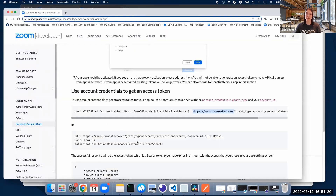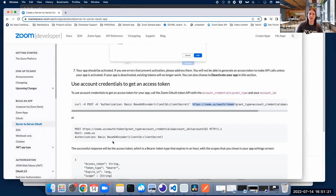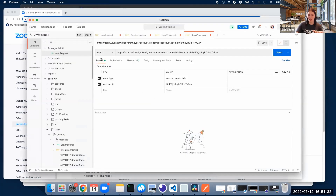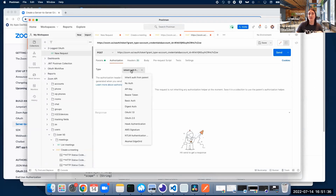As seen in the documentation, the authorization is going to be Base64 encoded. So we need to encode our client ID and our client secret. The good thing about using Postman is that you don't need to encode it manually — you just need to go to the Authorization tab and click on Basic Authorization.